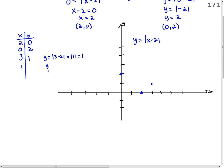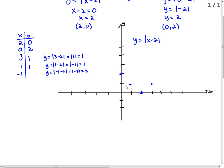What if I put in negative 1? Negative 1 minus 2 — that's the absolute value of negative 3, which is positive 3. What if I put in 4? y equals the absolute value of 4 minus 2, which is the absolute value of 2, which is 2. So we can definitely see the V. I'm going to go ahead and connect these in a straight line.